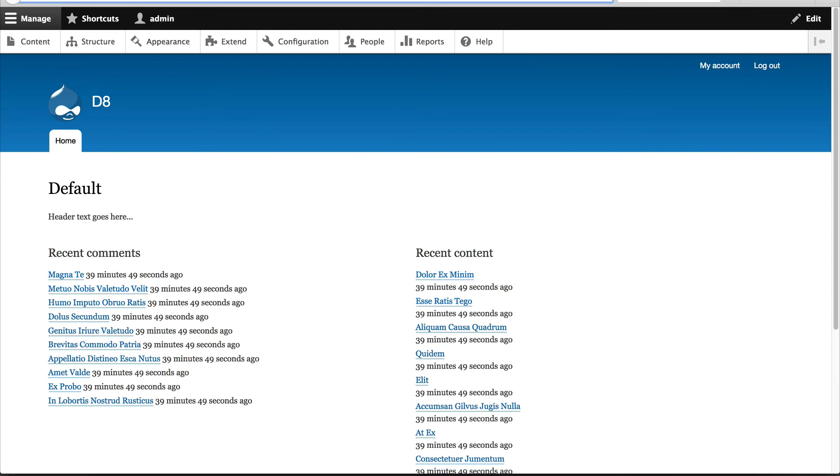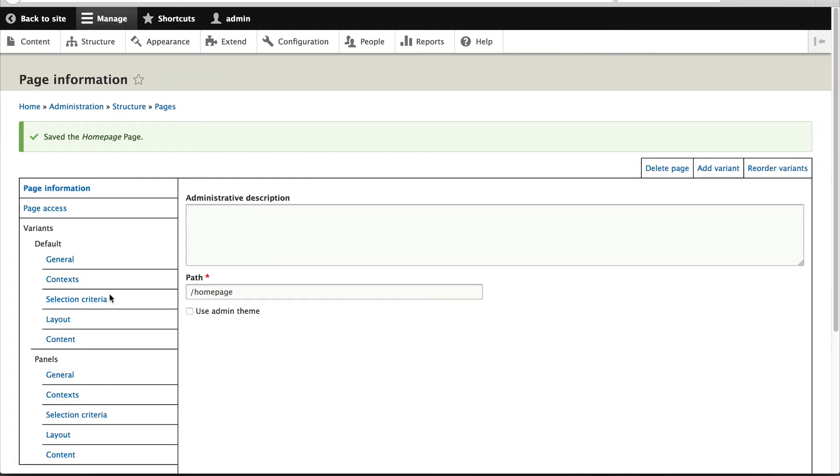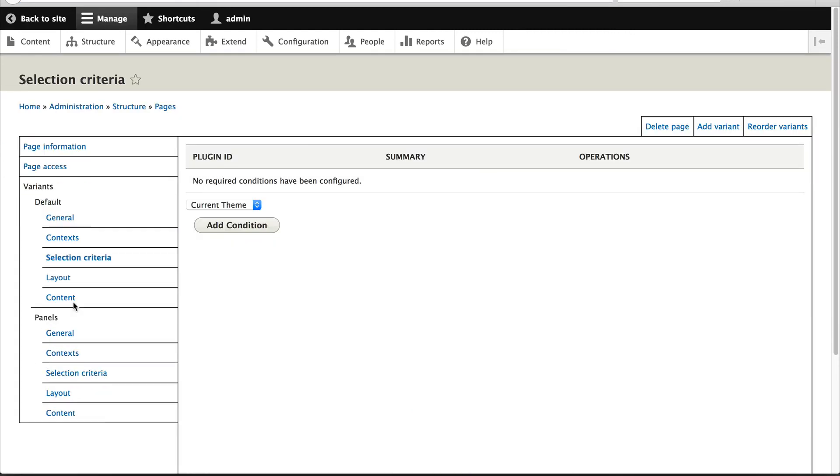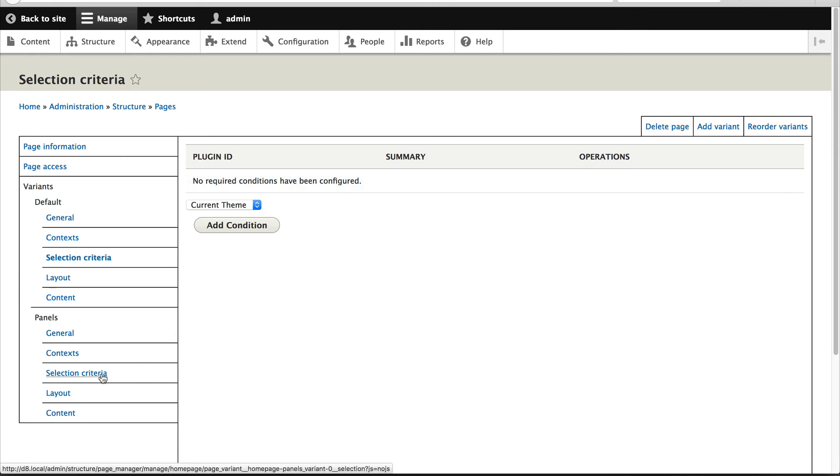The reason for that is when there's no selection criteria, the variant always returns true. So Page Manager loaded up all the variants, came to the first one, it returned true, and it simply displayed it. So then our custom one, which is below it, will never be displayed. That's why it's important to configure the order of the variants.